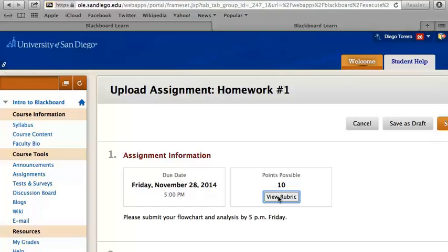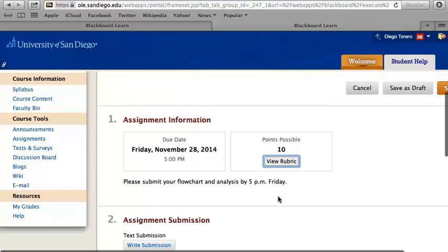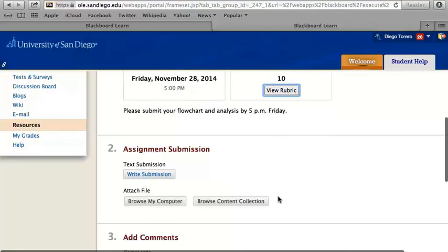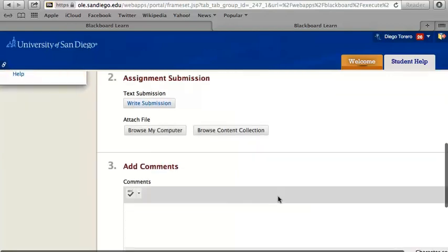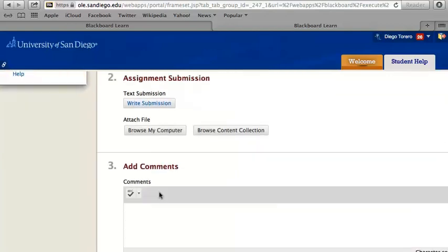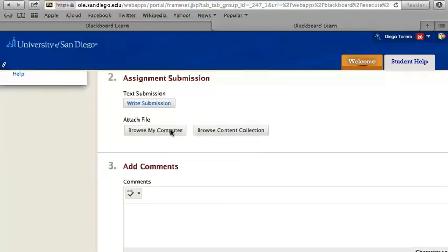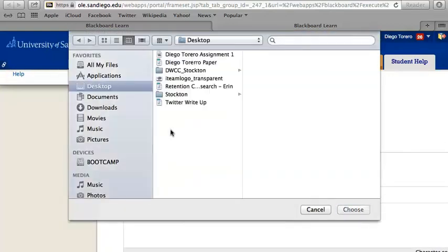Under the Assignment Submission area, click on Attach File. Click on Browse Computer and select your assignment file.